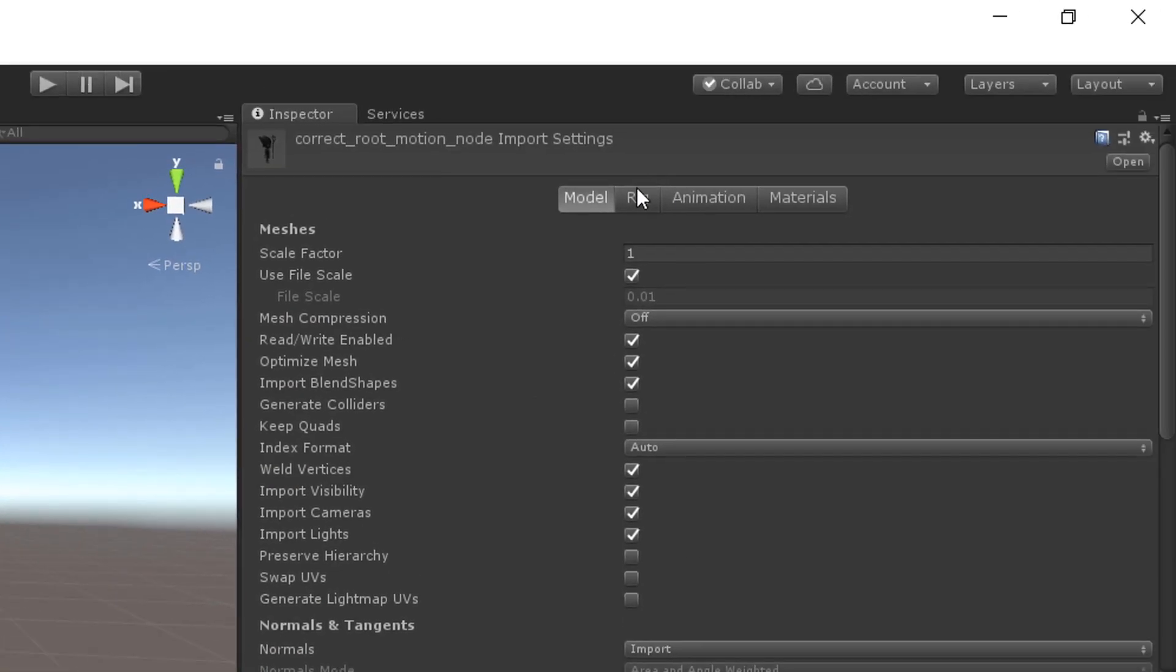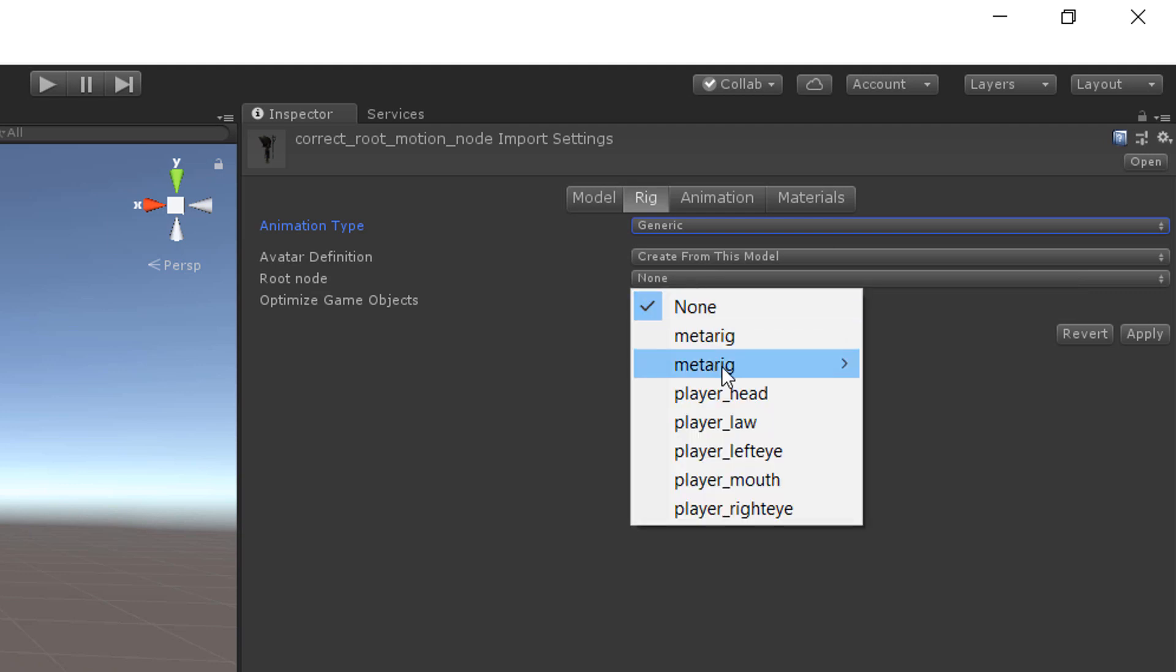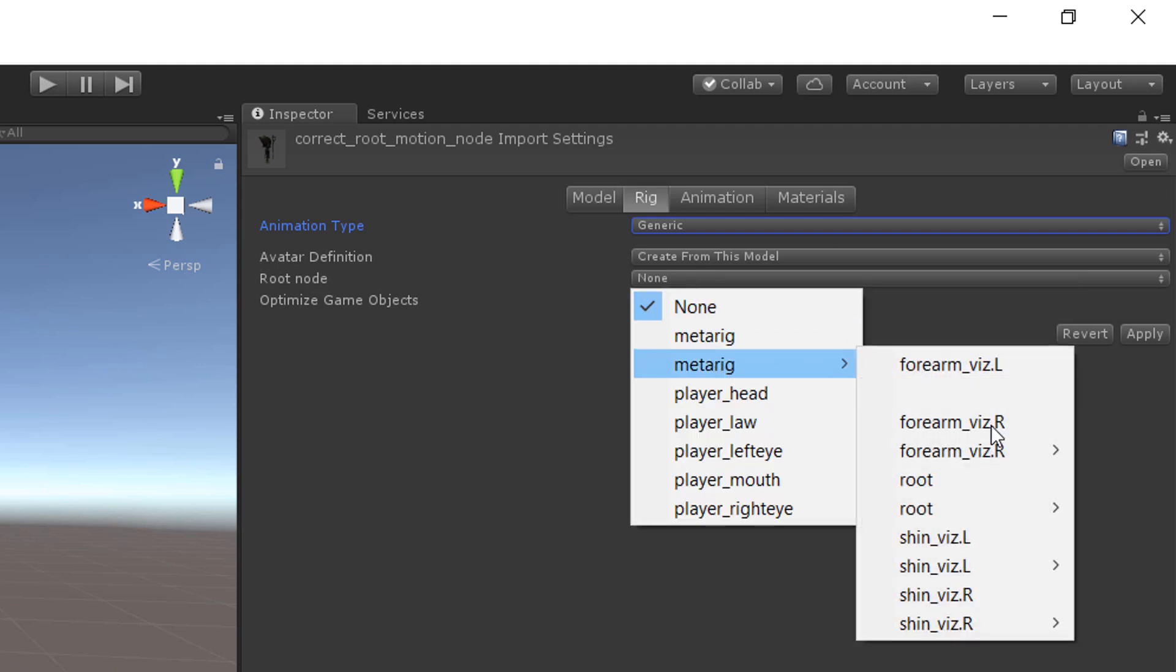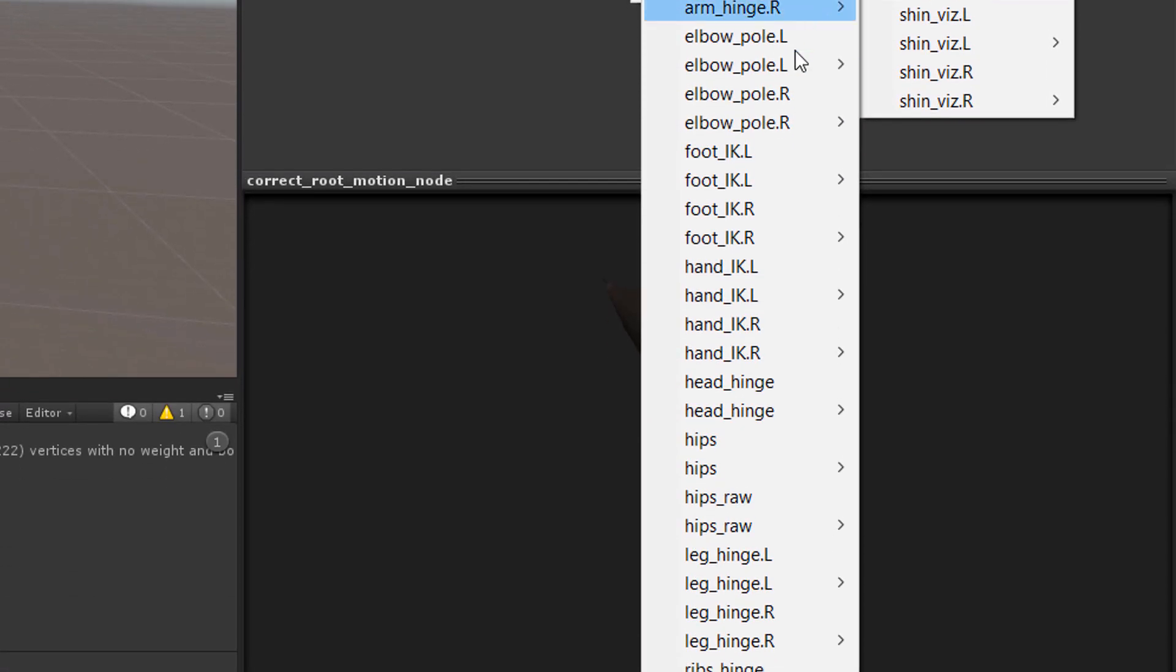In the rig tab you may want to use a humanoid rig but in this tutorial I am using a generic one and specify the hips bone as the root node.